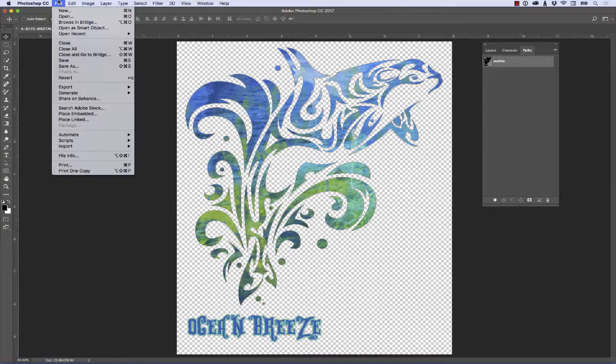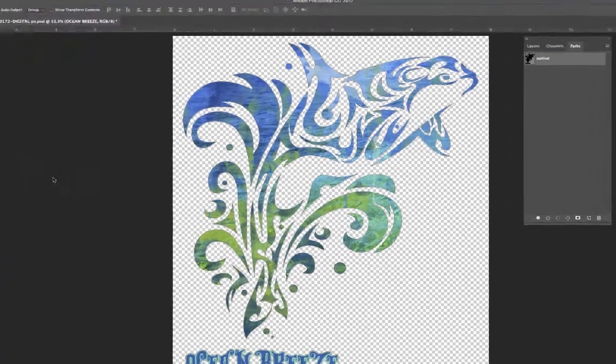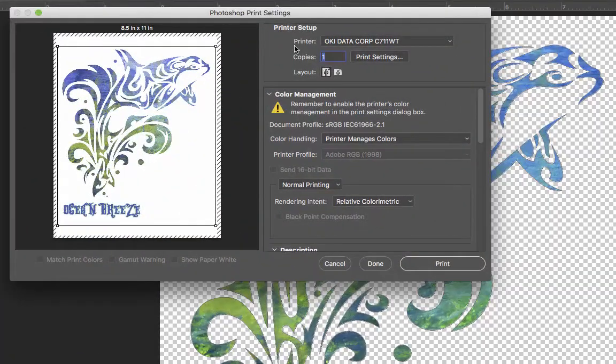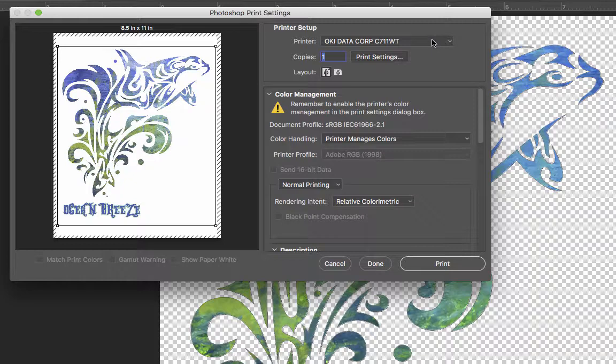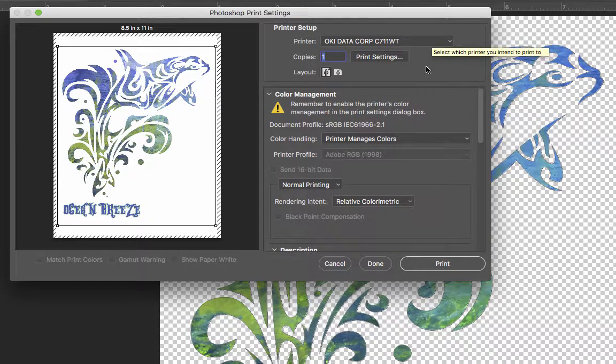We're going to go to the File menu, come down to Print. We need to make sure that the printer that we want to print to is chosen here in the top, Setup.